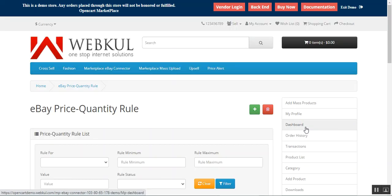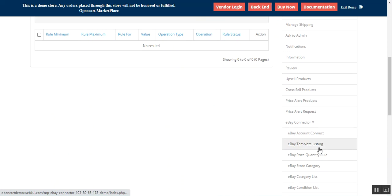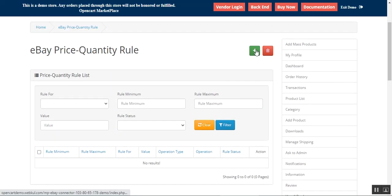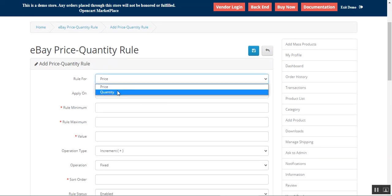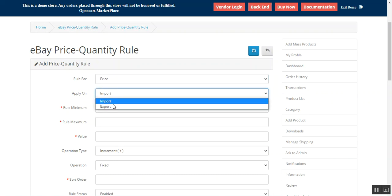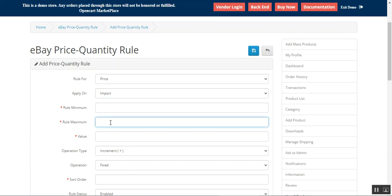Now let's go to the eBay Price Quantity Rule. Here we can find the complete list of eBay price quantity rules that we've created and can manage. To add a new one, tap the Add button. You can choose the rule for quantity or price, and apply it on products you're importing or exporting — from your OpenCart to eBay, or importing from eBay into your OpenCart. You can set up the rule minimum and maximum values.